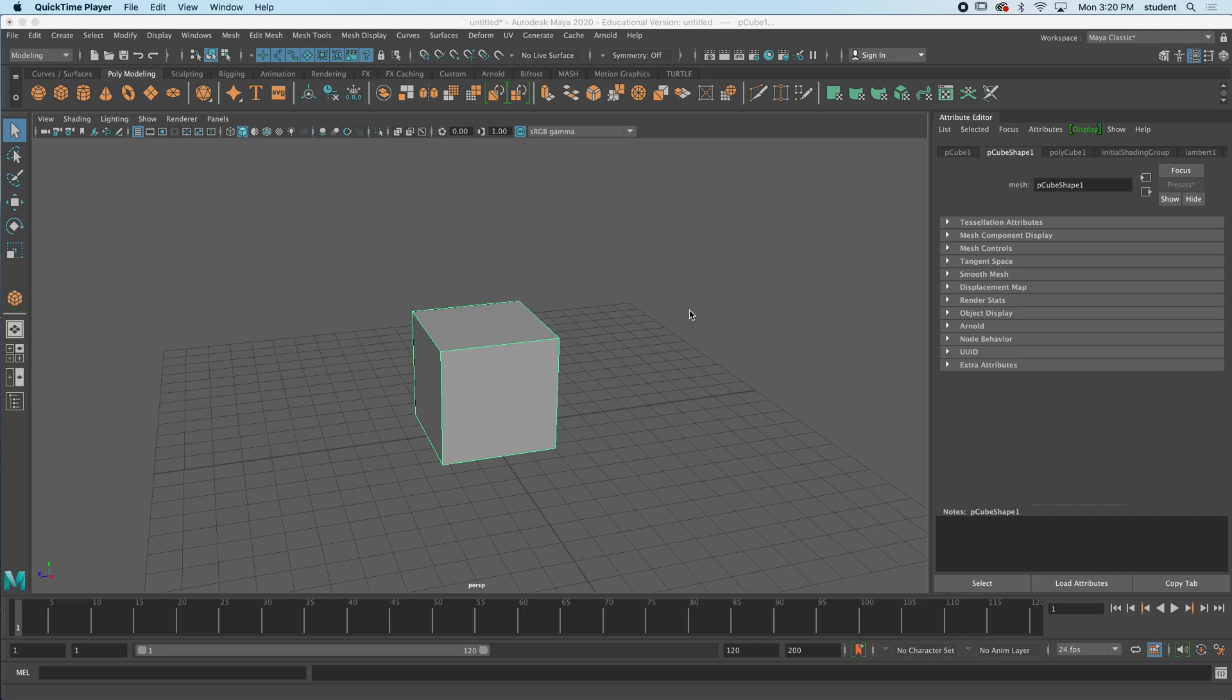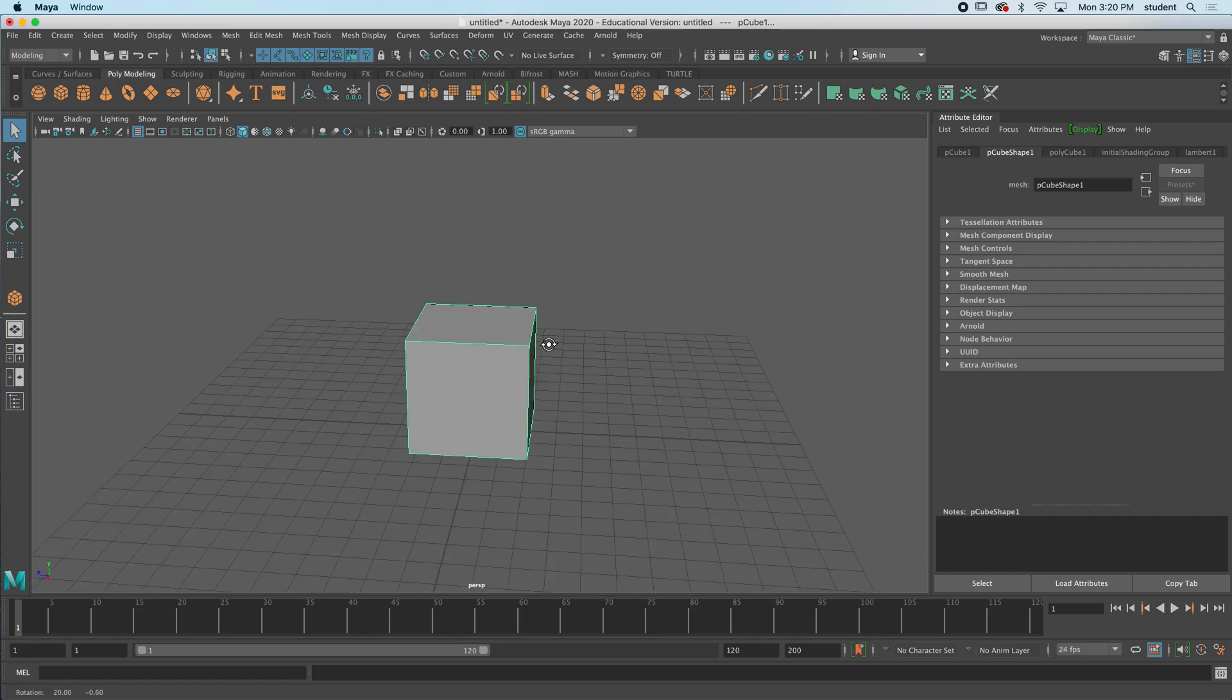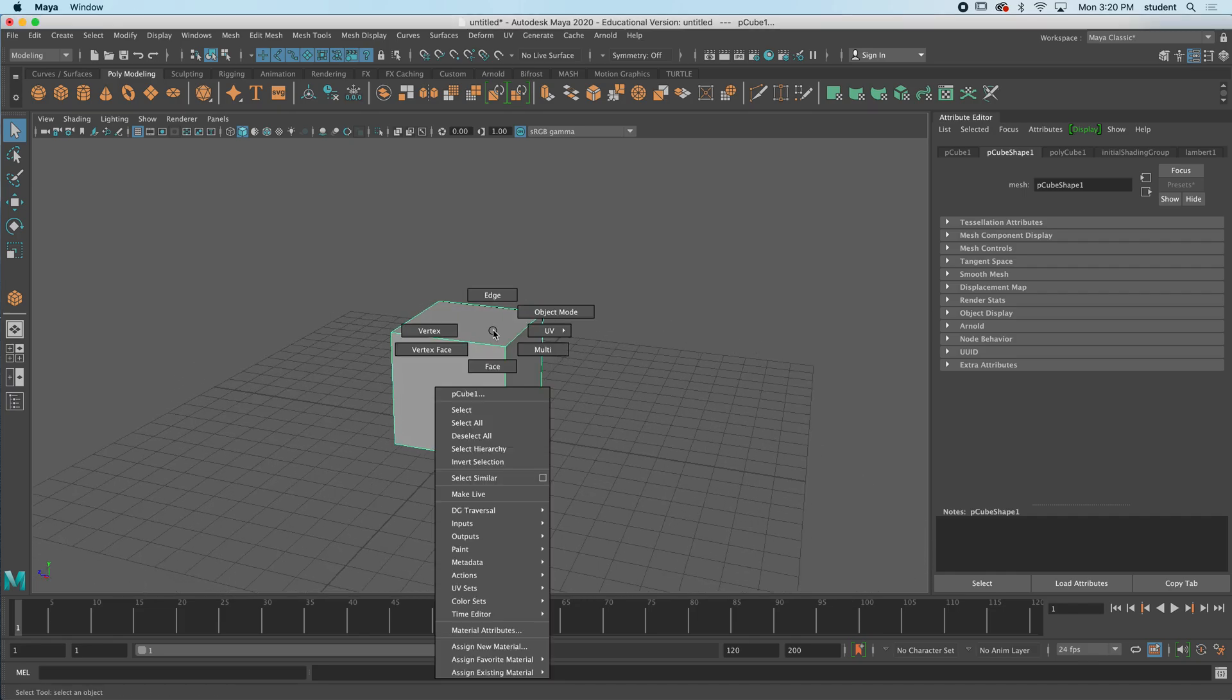Hi everybody, in this video we're going to look at the extrude tool which will bring us right into modeling. In my previous tutorial we looked at the different modes. If I hold down right click on my object we have face, edge mode, and vertex mode. If you haven't seen that video, start with that please.